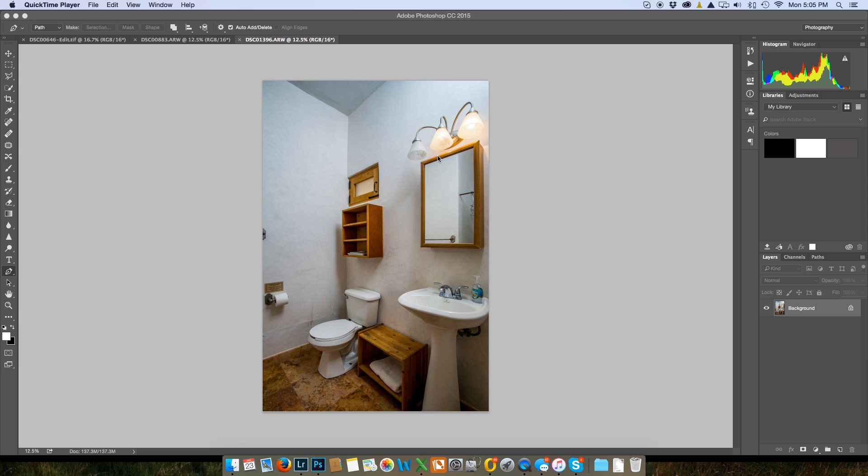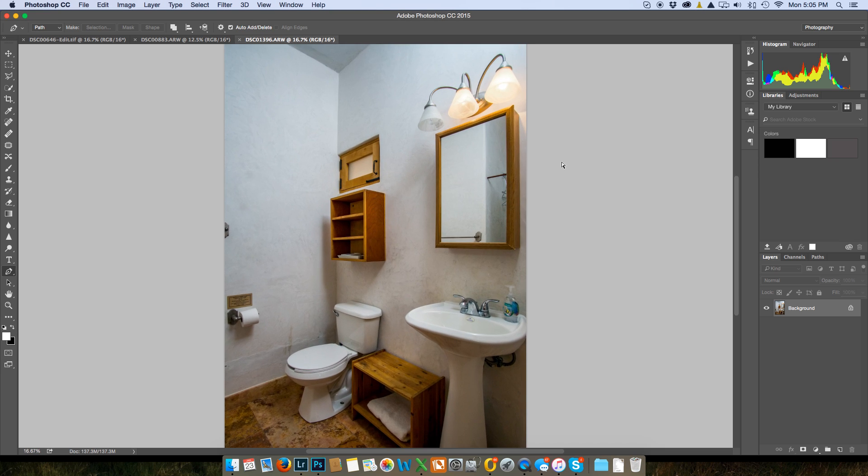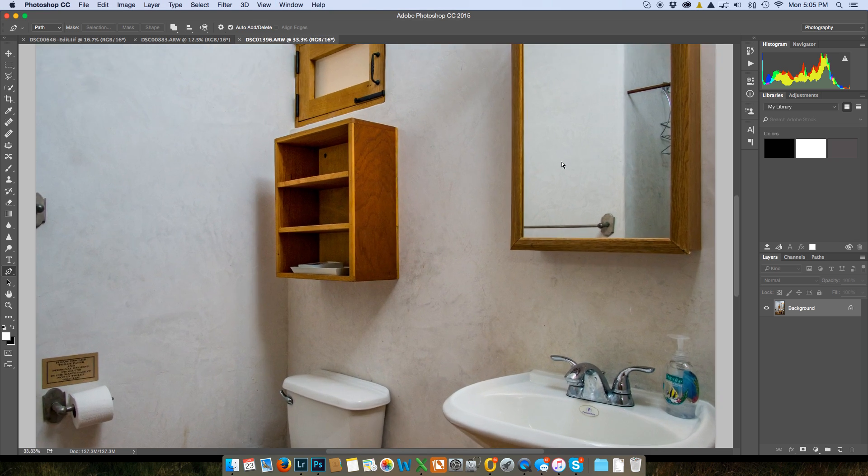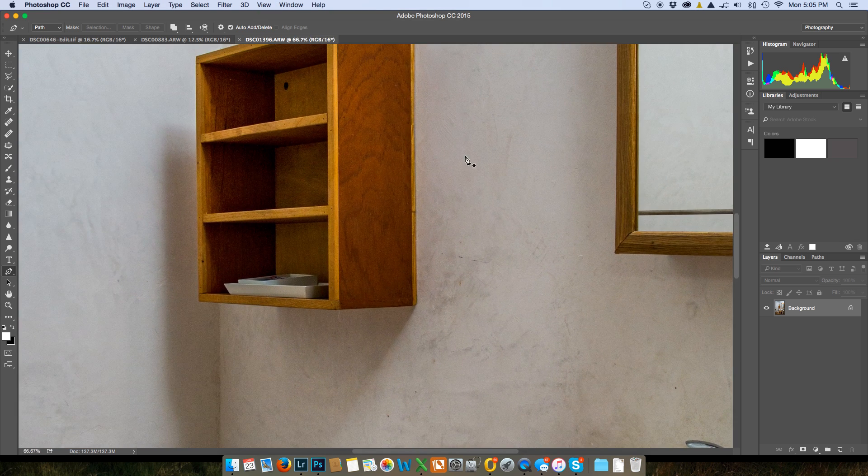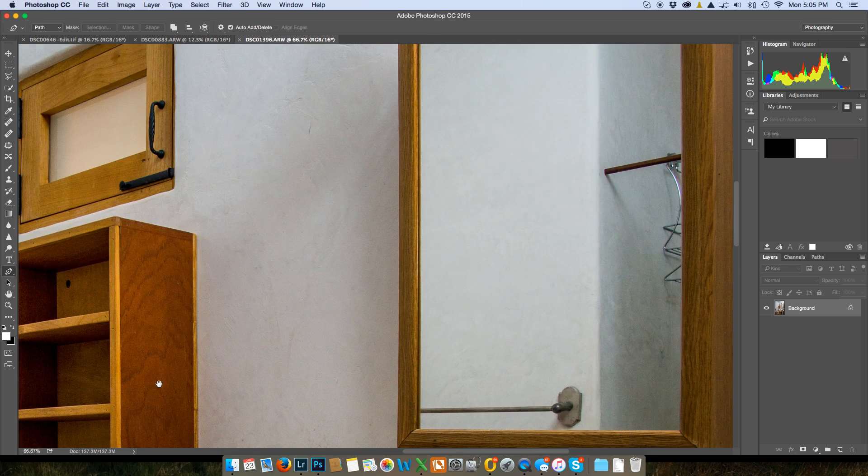I bring in the photo into Photoshop. I'm going to now go and I'm going to enlarge this so I can work on it.